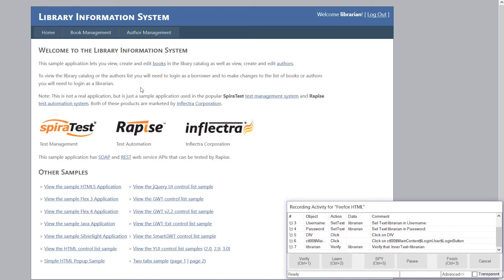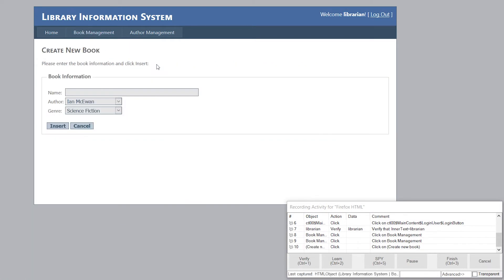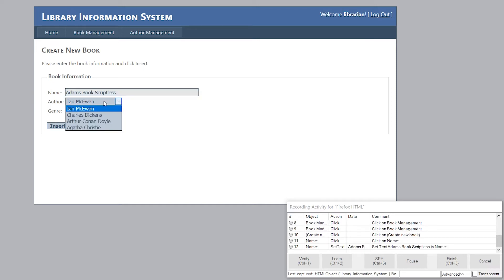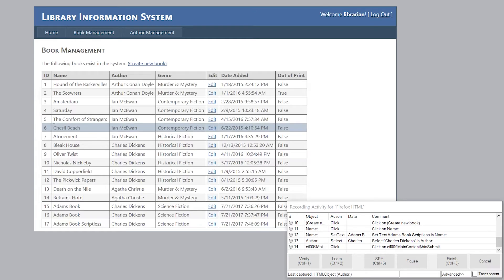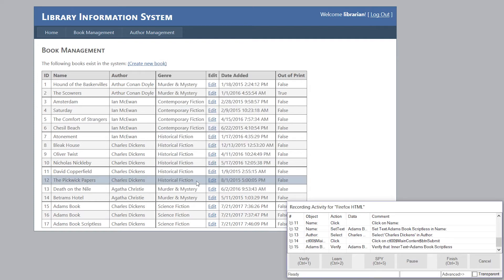Now that I'm verified, I want to create a book. So I click on Book Management. Click on Create New Book. And I'll create it, Adam's Book Scriptless. And I'll change the author. And I hit Insert. It's created the book right here at the bottom. So I'll choose the verify option again whilst hovering the mouse over. It brings up the verification choice. I'll choose Inner Text. Hit OK.